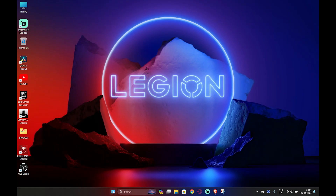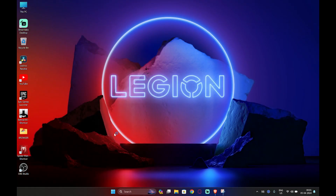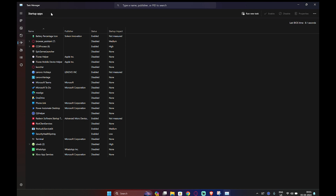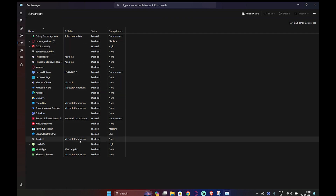Hey guys, if you need to increase your laptop speed, first of all you need to go to Task Manager and look at startup apps. Whatever apps you have enabled and high impact, you have to stop those on your laptop.